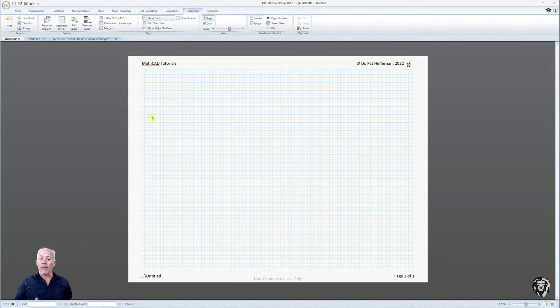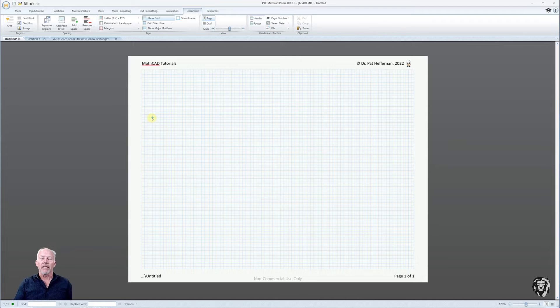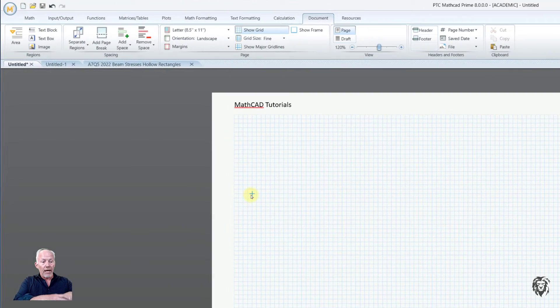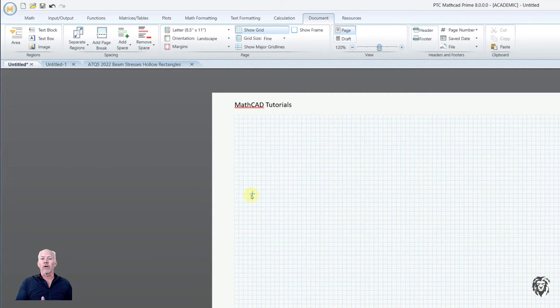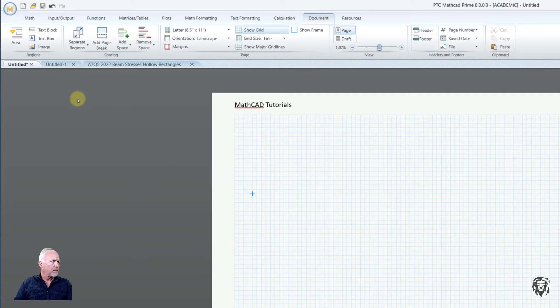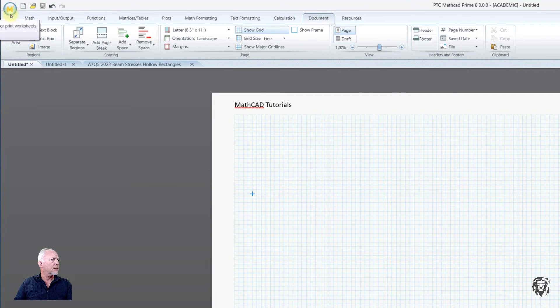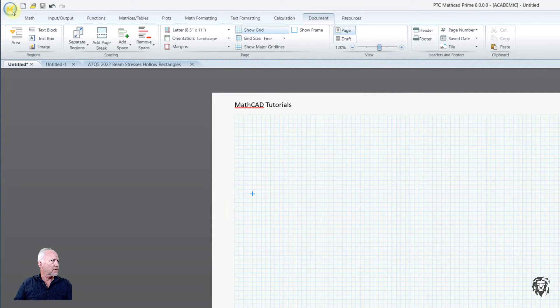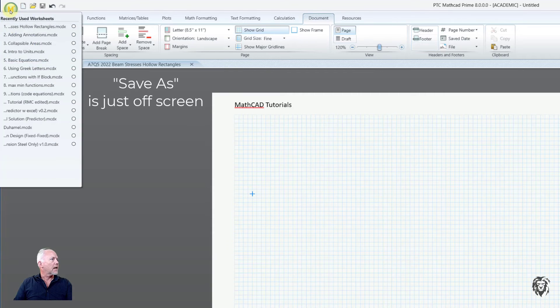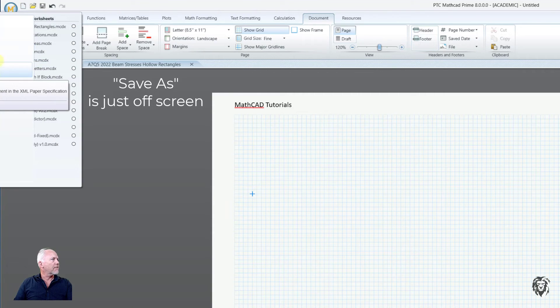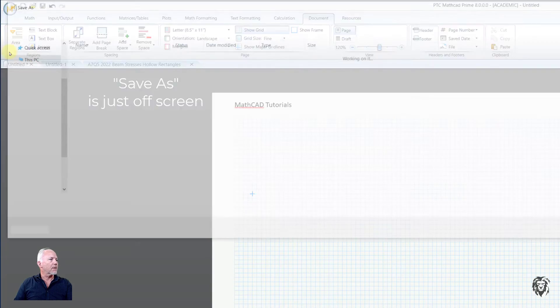And so really what I want to do is I want that to be my template, so that when I create a new document, it starts with all of that information every time. And so to do that, I'm going to go up here to the little globe, if you will, put it down, choose Save As, and I'm going to save it as a template.